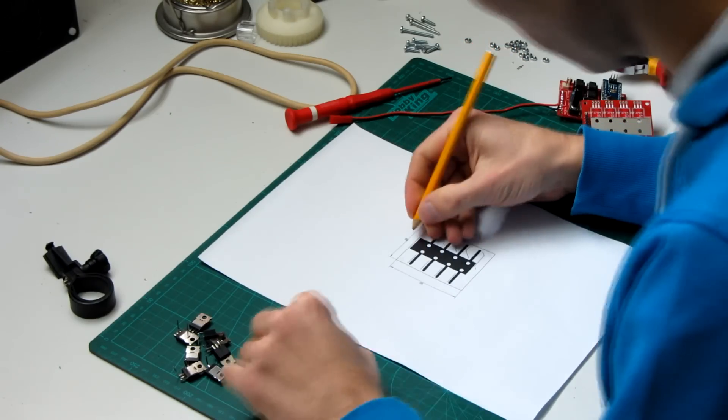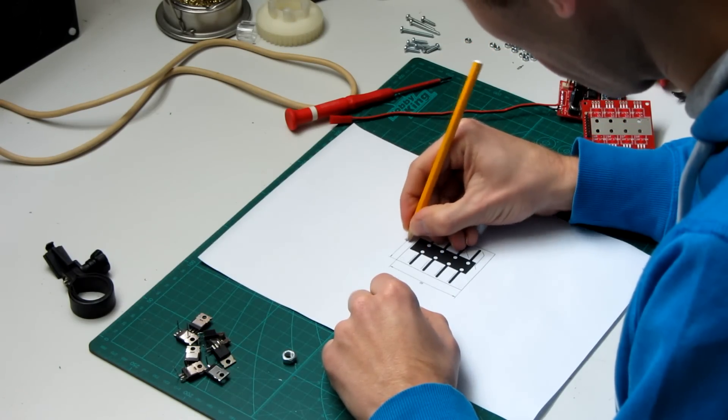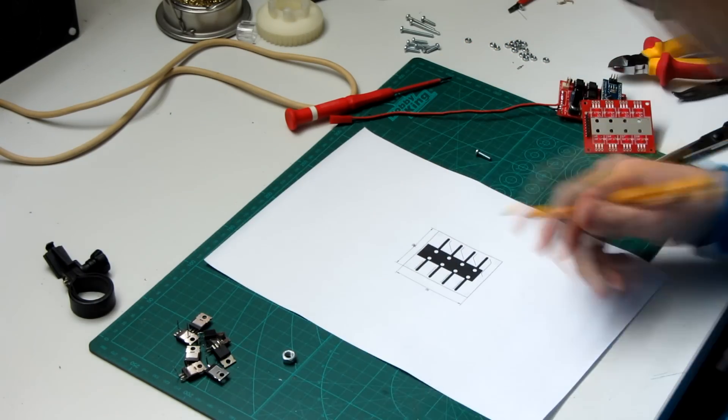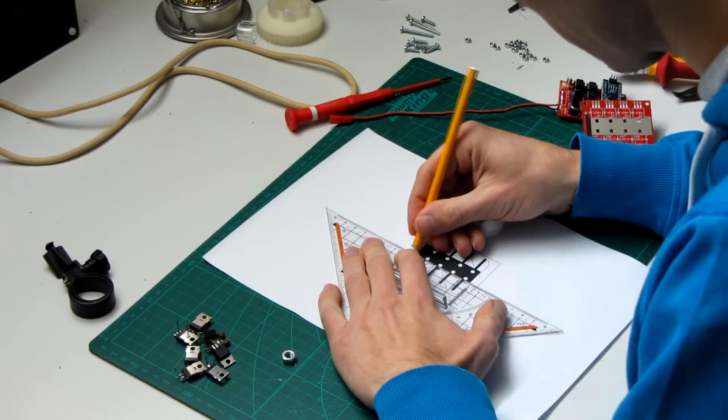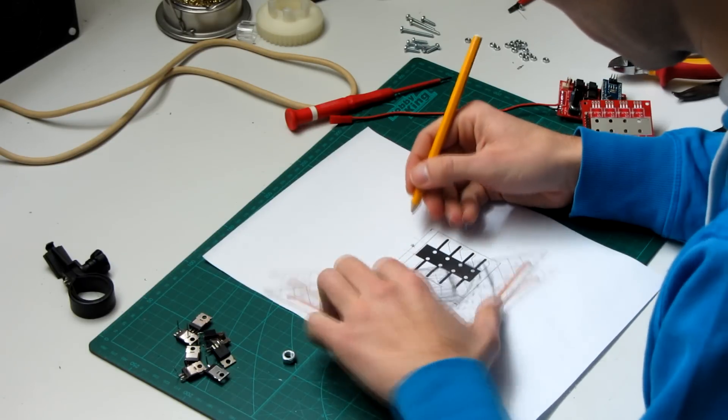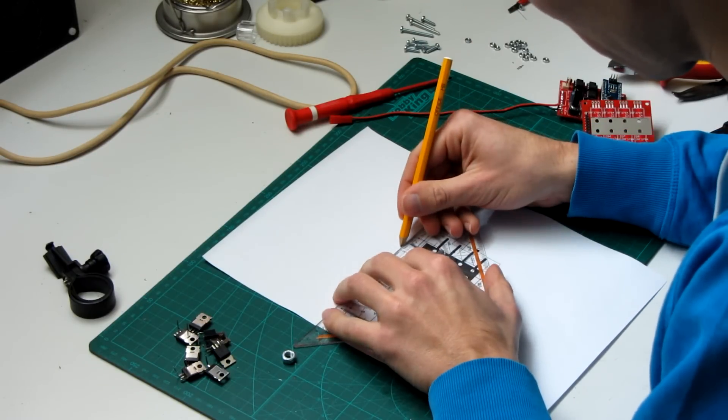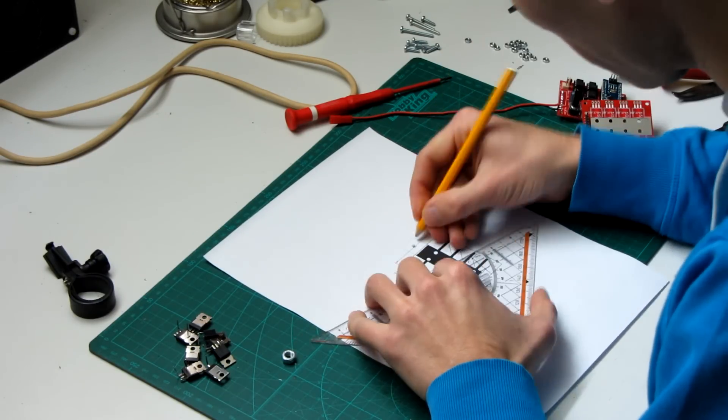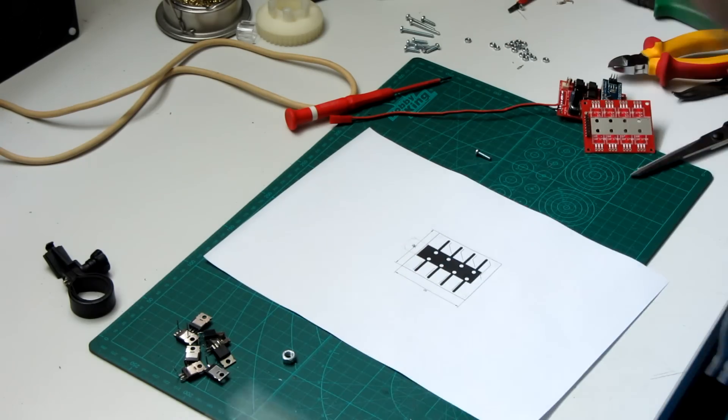Now we need to do some mechanical work. To guide the high current from the MOSFETs to the welding cable, we need a piece of aluminum. Print out the Eagle board to get a nice template which helps us to mark the spots where to drill the holes to mount the MOSFETs.